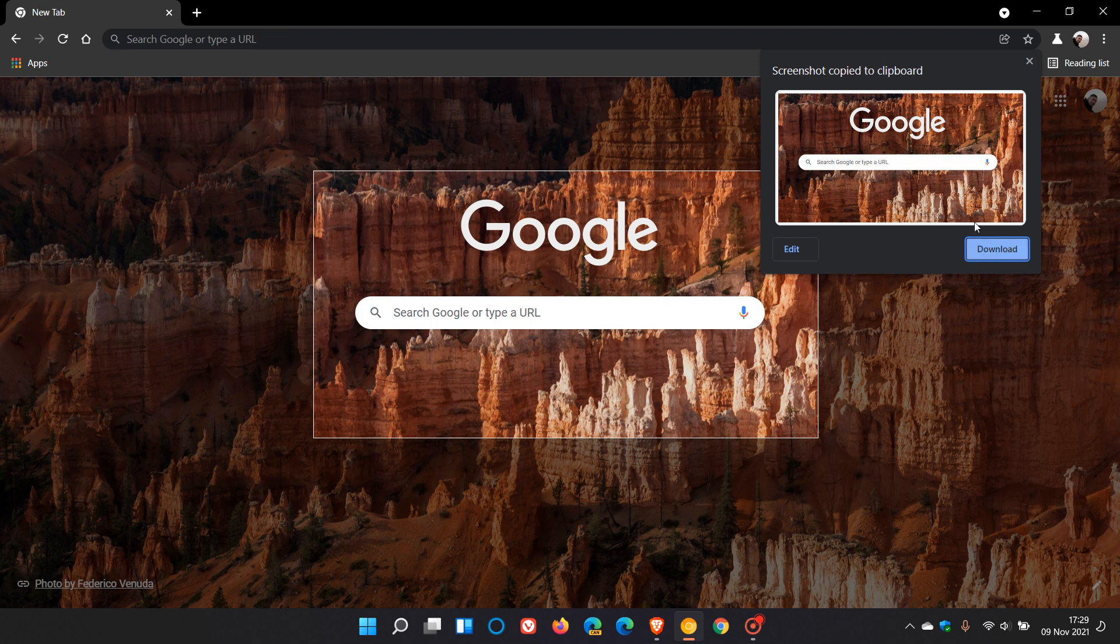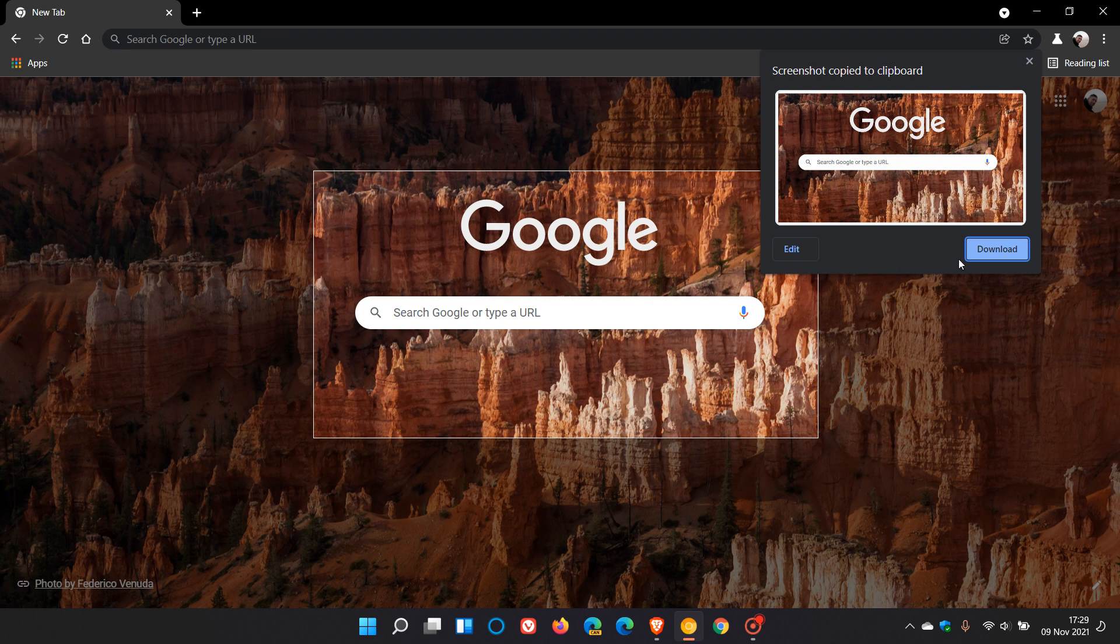Now as you can see screenshot copied to clipboard and now with this new flag applied, desktop screenshots edit mode, you can actually download your screen capture, your screenshot as a PNG file and you can also click on edit which takes you to a blank page.